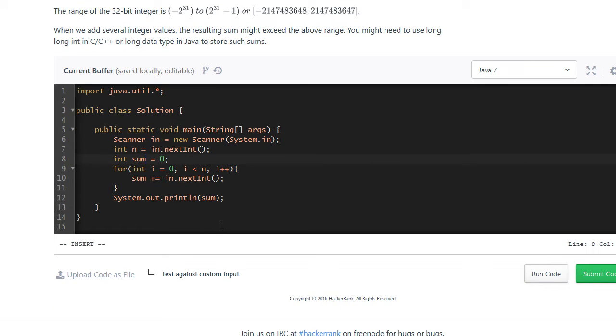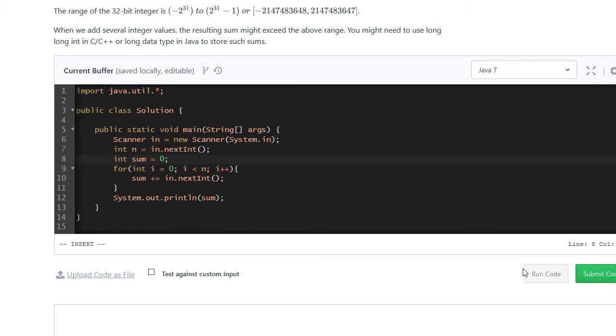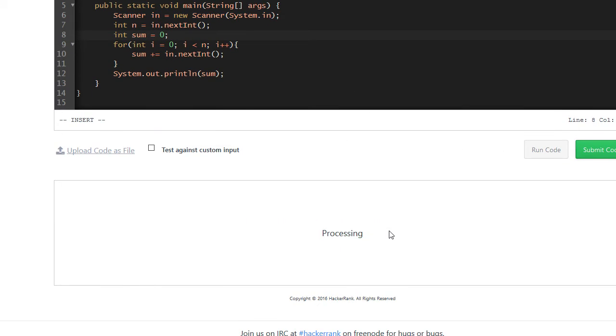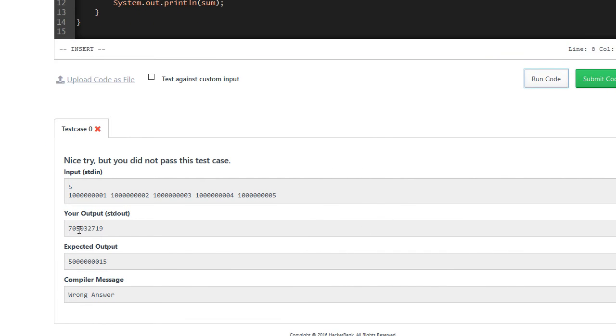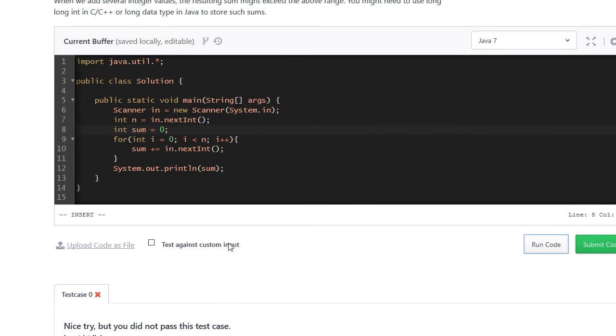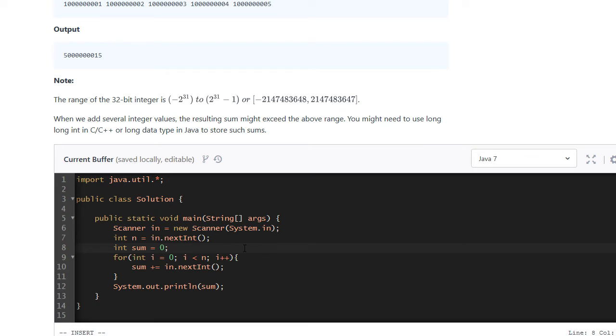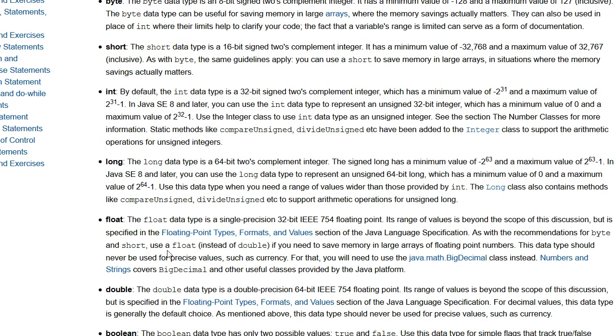So the problem with this is that it's not going to pass. And the reason is because the integer here in Java, if you just look it up, you can see that the maximum value it can take